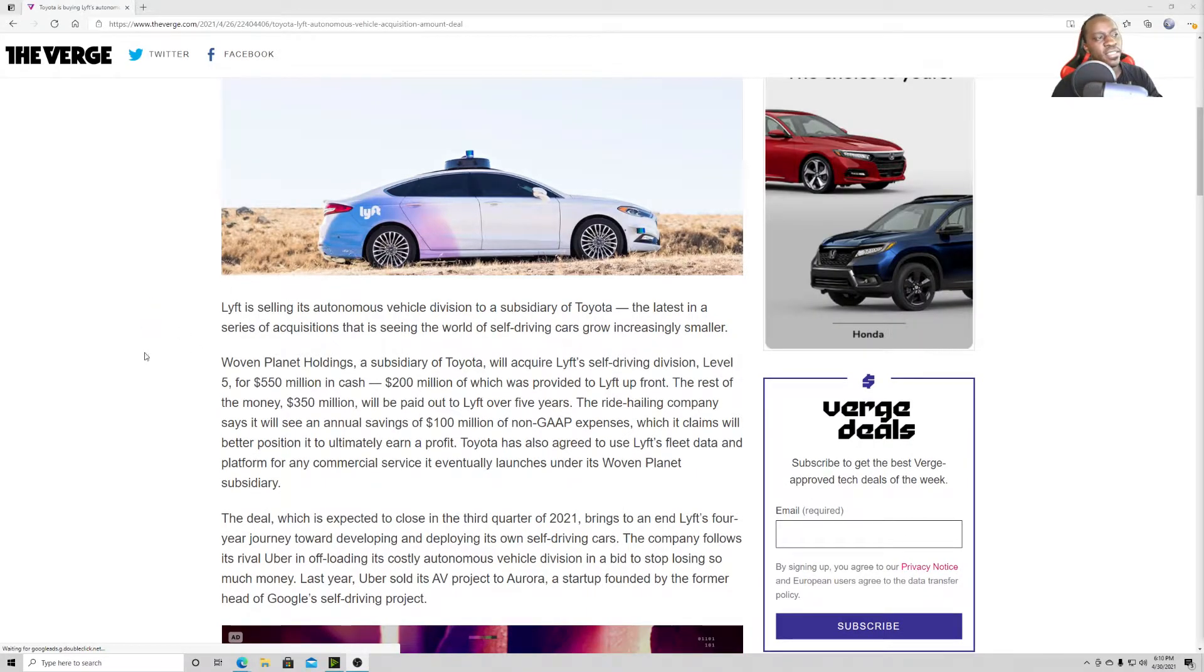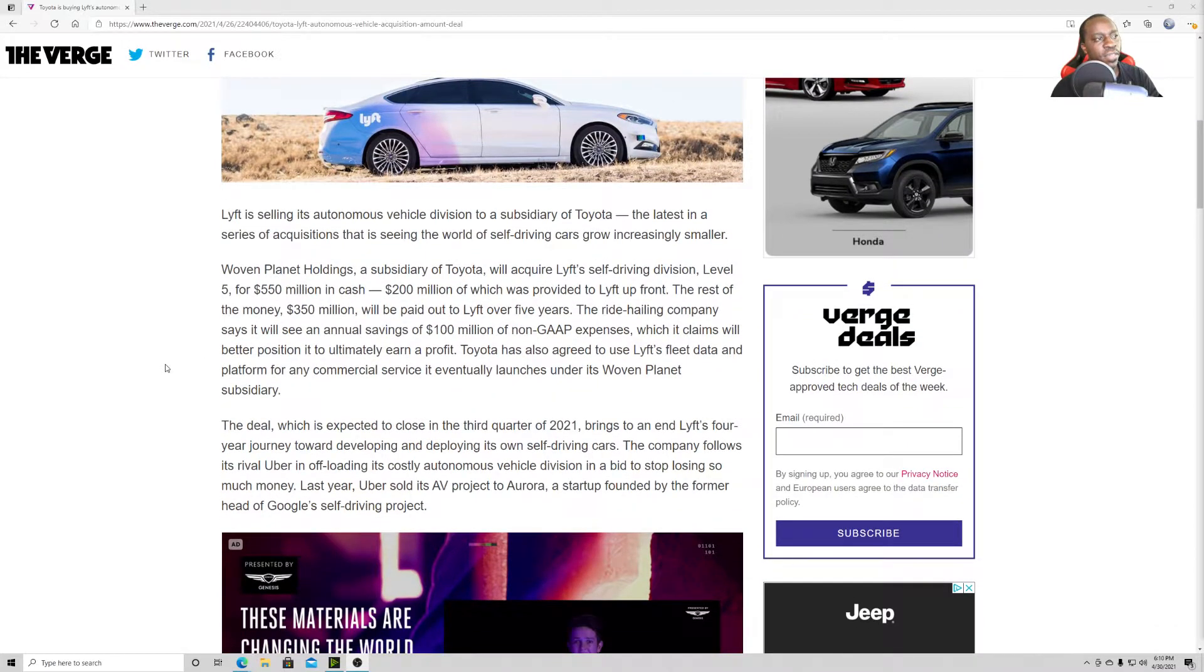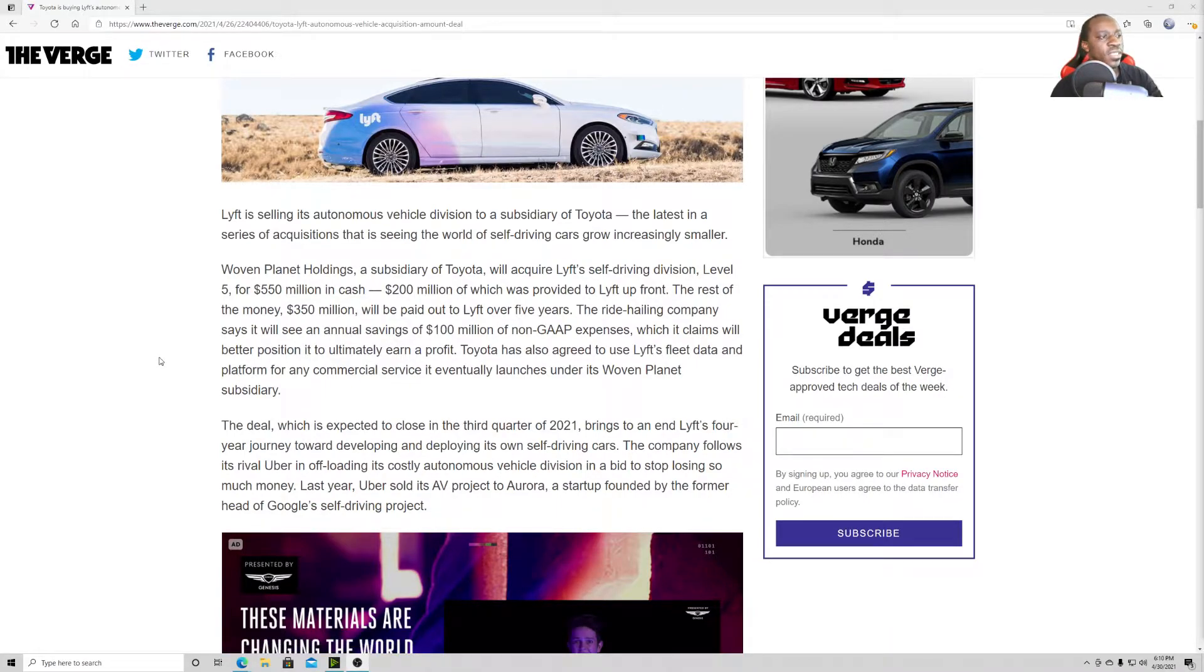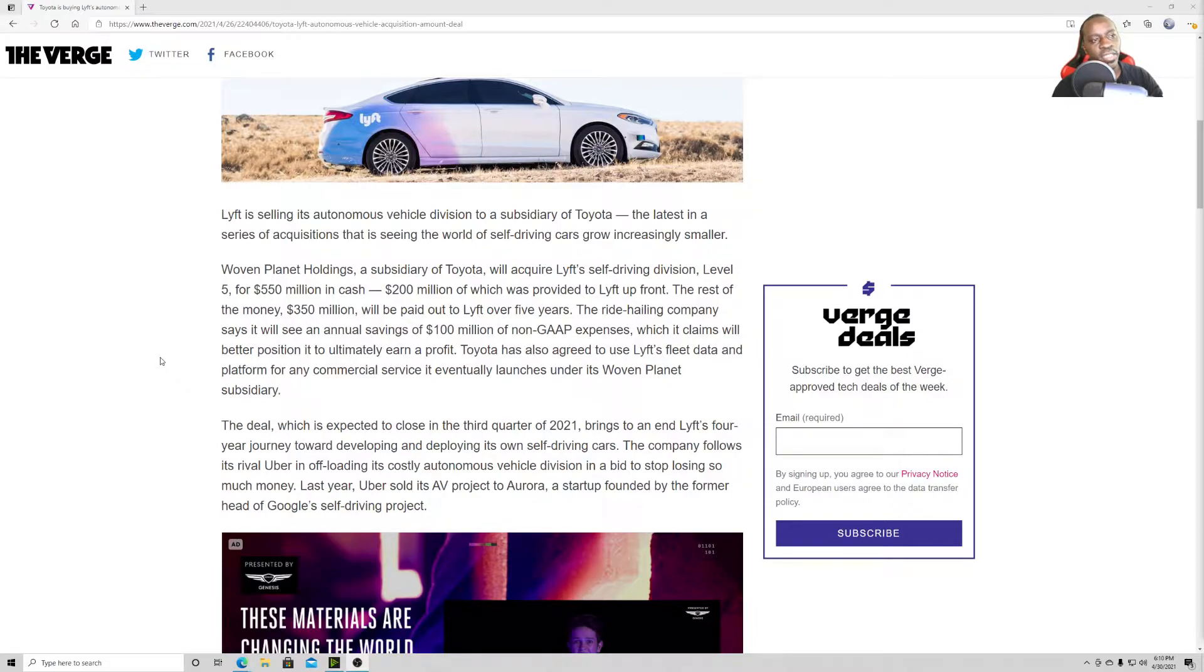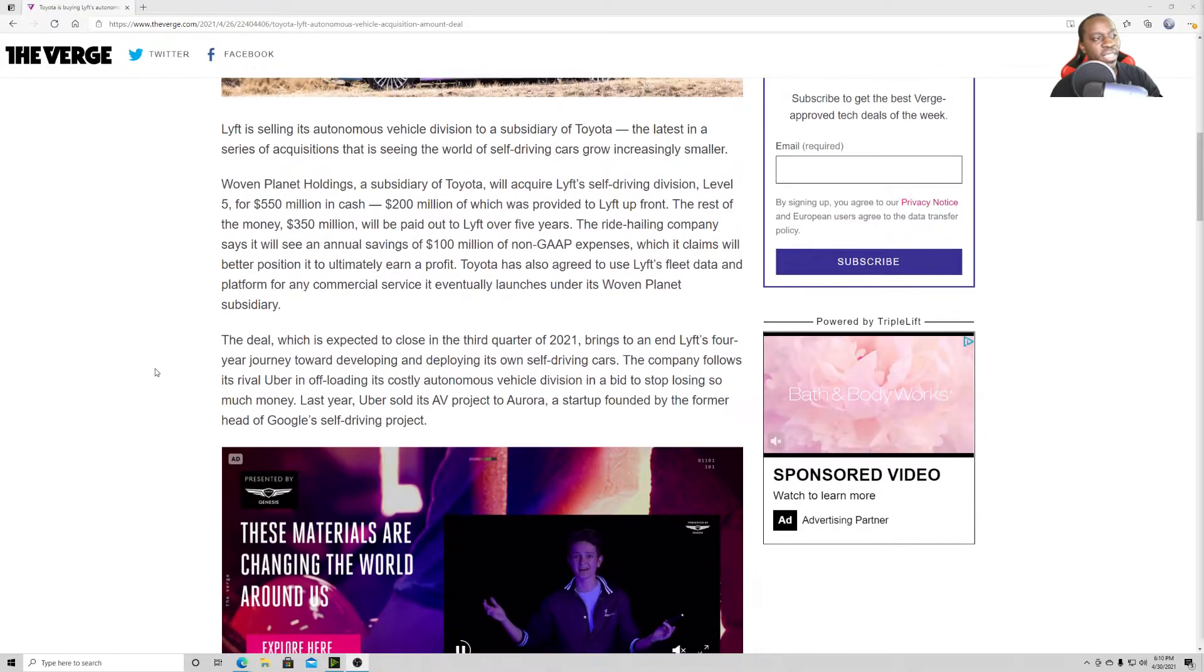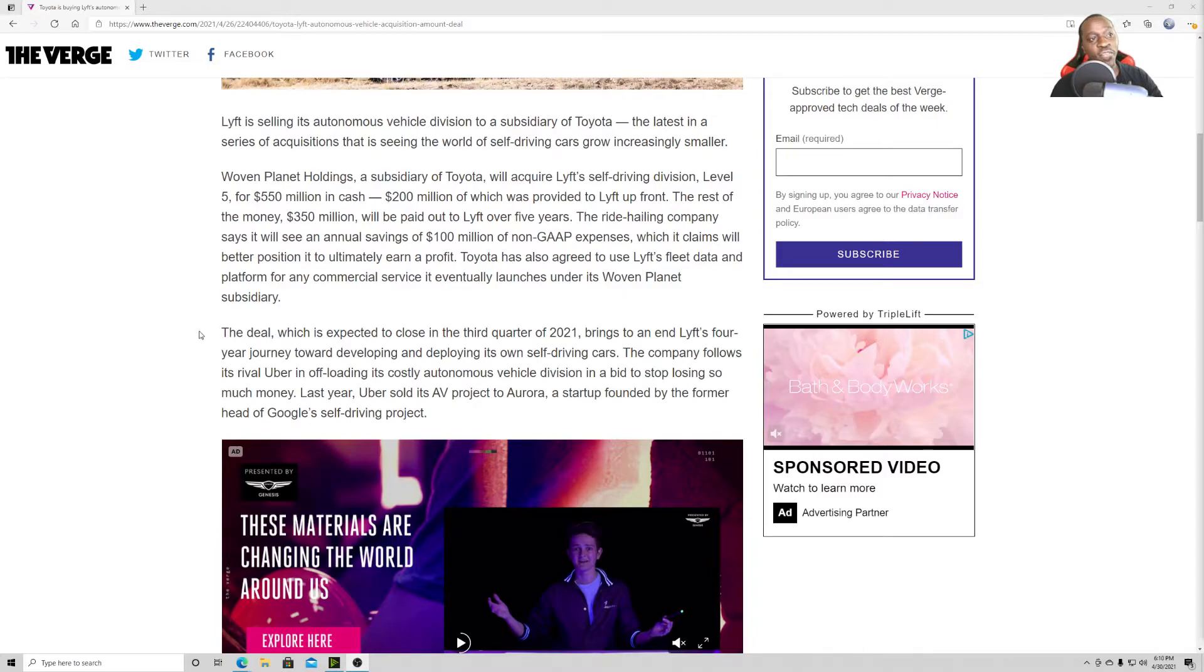Lyft is selling its autonomous vehicle division to a subsidiary of Toyota, the latest in a series of acquisitions that is seeing the world of self-driving cars grow increasingly smaller. Woven Planet Holdings, a subsidiary of Toyota, will acquire Lyft's self-driving division, Level 5, for $550 million in cash. $200 million, which was provided to Lyft up front.